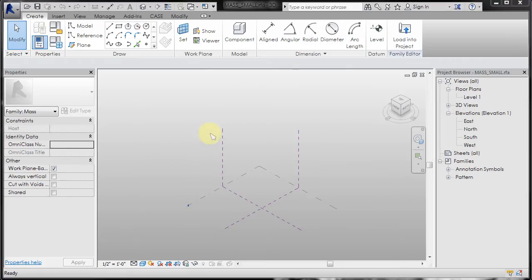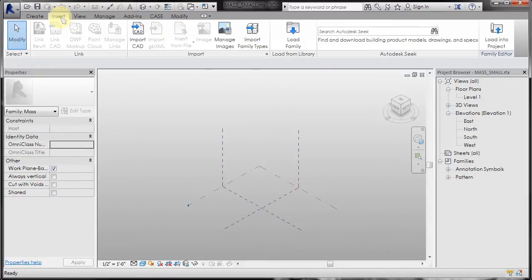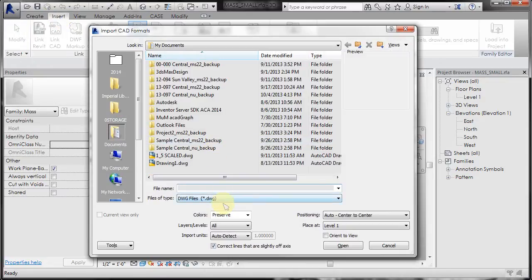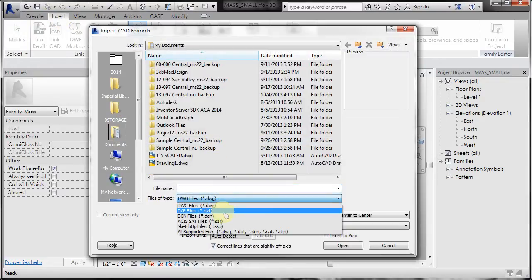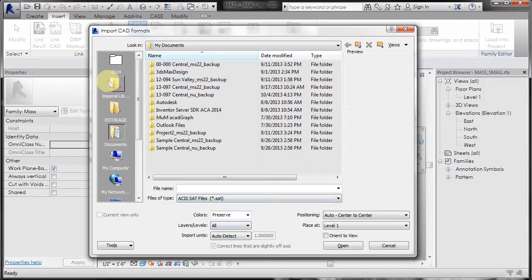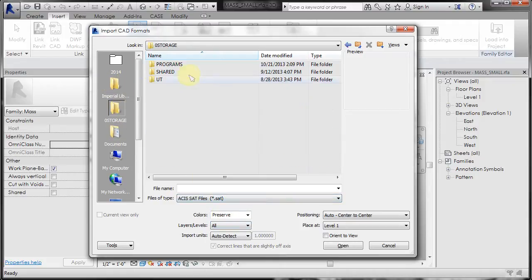All right, so pretty simple. Again, you've done this before. Insert, import CAD, file type of SAT, navigate to the folder.